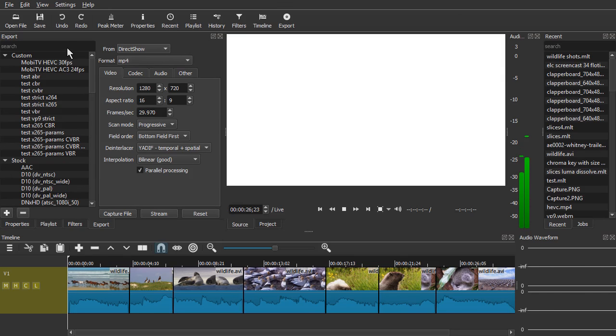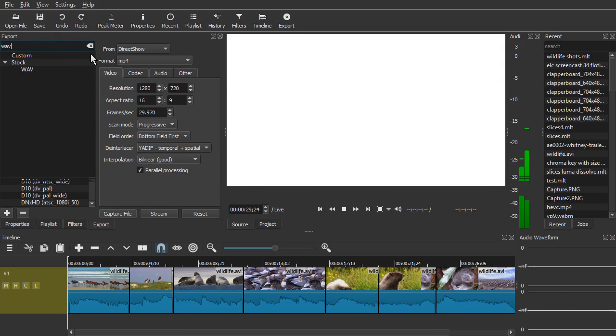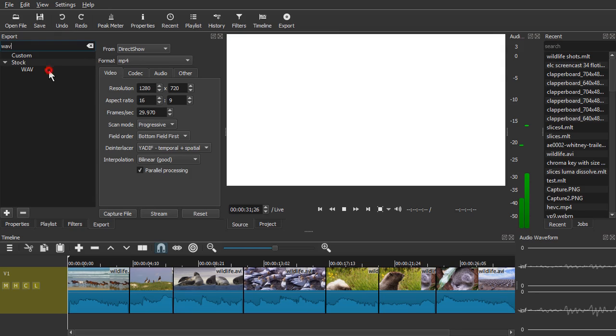You're going to choose to save in a wave format, so I'll type in wave here for the preset, click the wave preset, and then click Capture File.